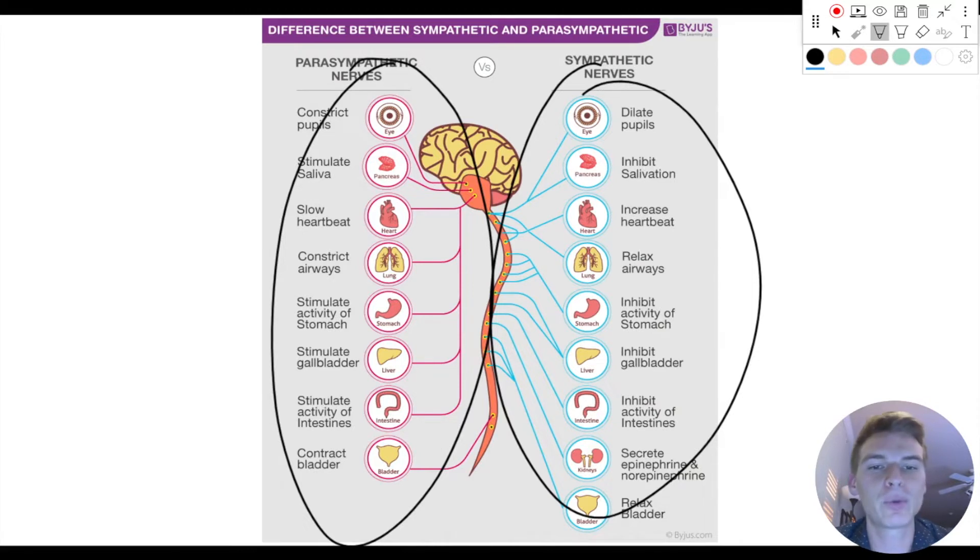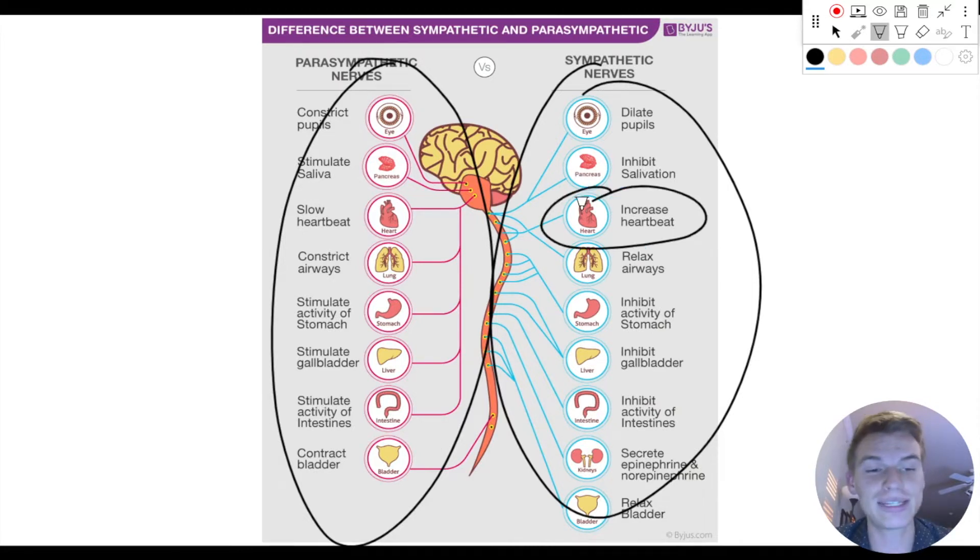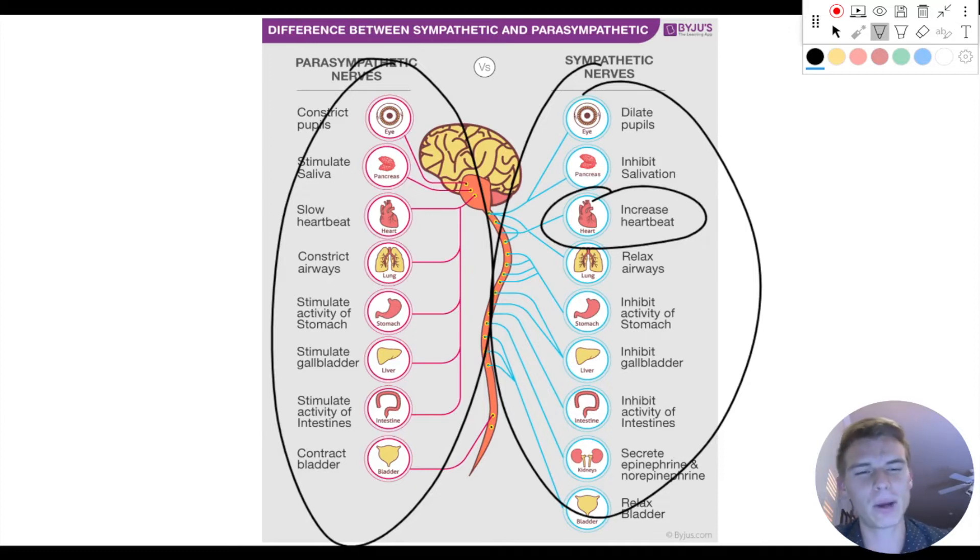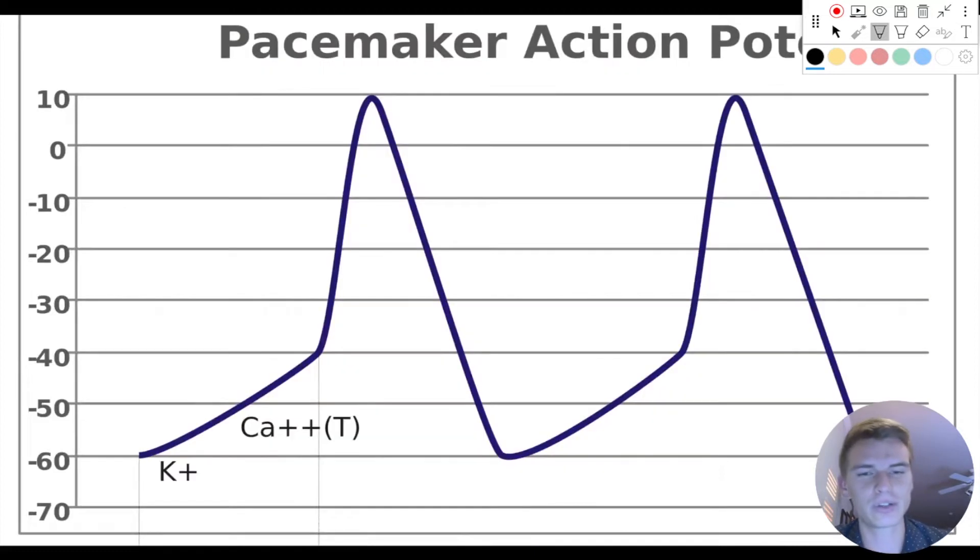But the one that we are most interested in here is the increase in heart rate. So we know that our heart rate is going to increase, but what does that mean about our action potentials?